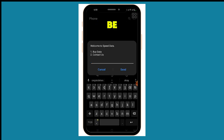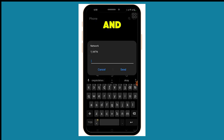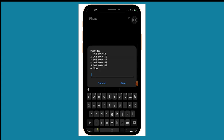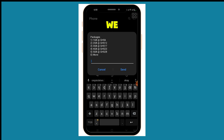After you dial the code, an option menu will pop up. Go ahead and select the first option, 'Buy Data,' then select MTN1 for MTN. You can see the options available: 1GB for 6 cedis, 2GB for 12 cedis, 3GB for 17 cedis, and 4GB for 23 cedis.